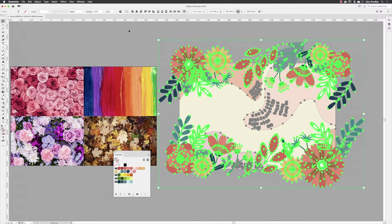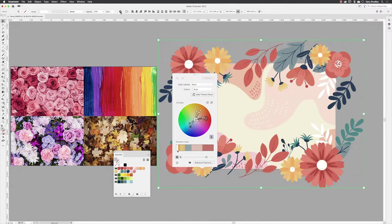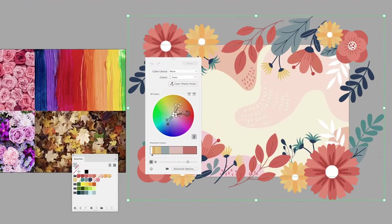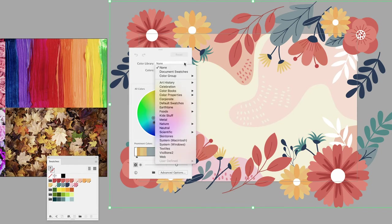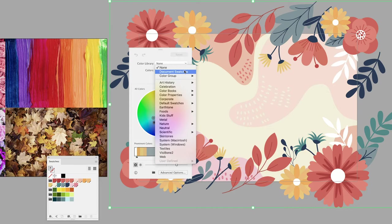With your artwork selected, you can go to the control panel at the top of the screen and click on recolor artwork. We're now presented with a much more compact dialog box. Starting at the top under color library, you can click there and choose to recolor selected artwork from everything it finds in your swatches panel.